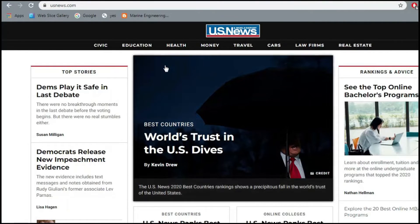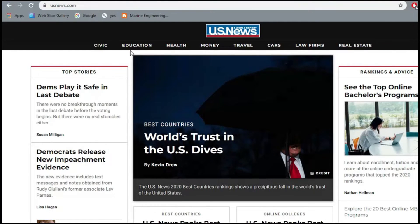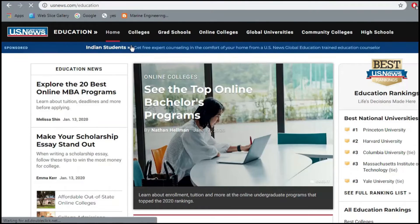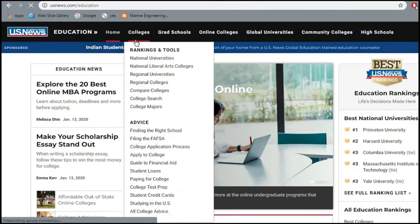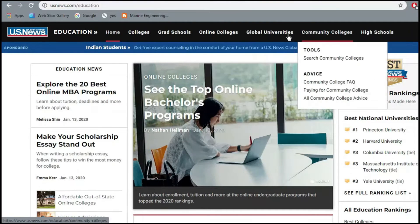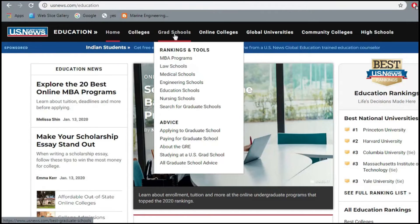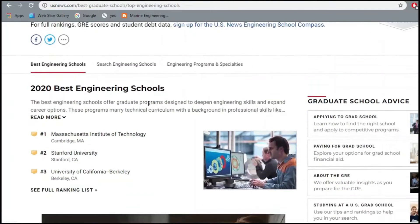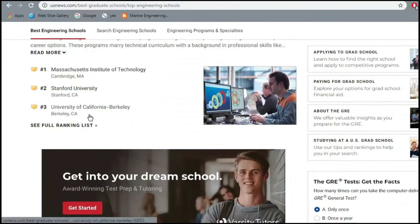Let's now move on to the second tool, US News dot com. On the home page you'll find tabs, and from the Education tab you can find grad school tabs, colleges, online colleges, and more. In the grad schools tab, you can find engineering schools — click there and it shows you the best engineering schools for 2020.